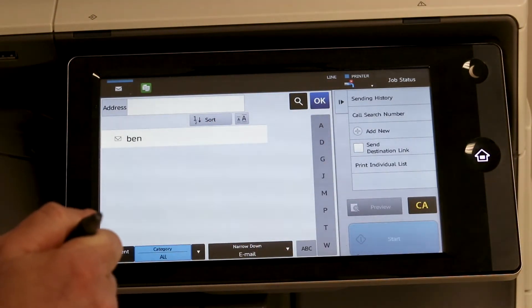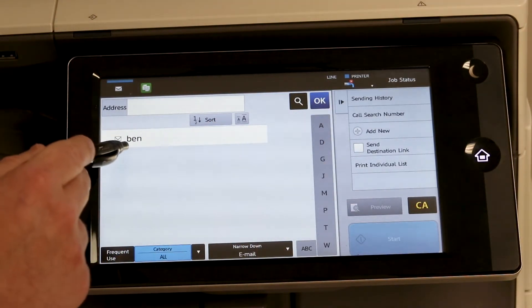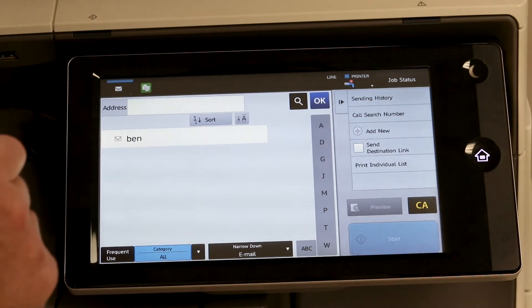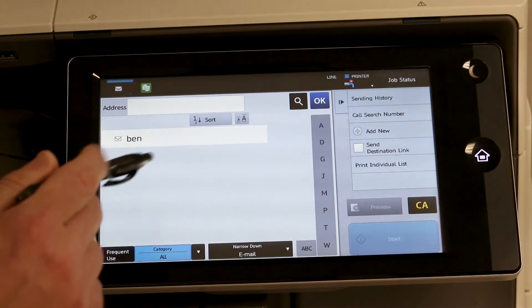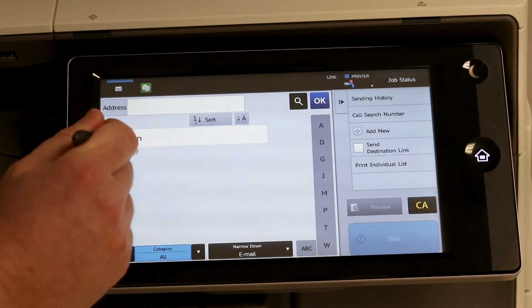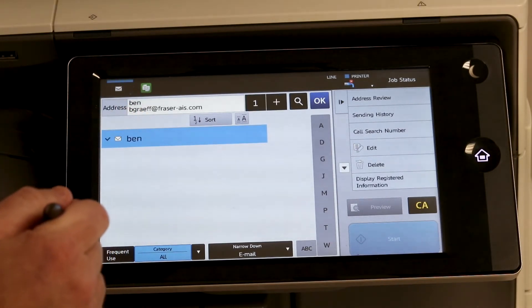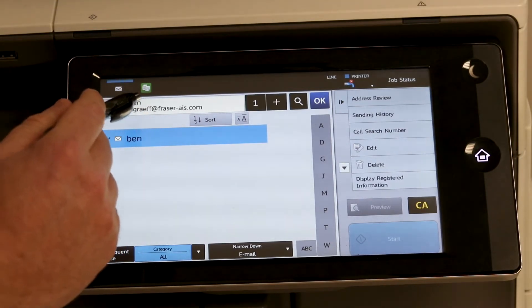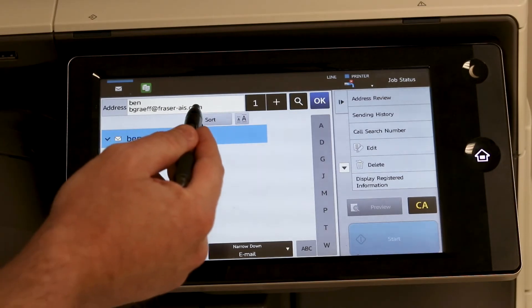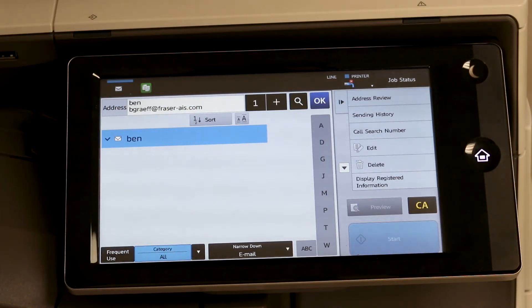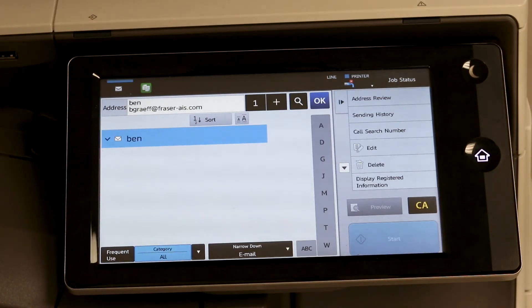And you will see registration completed. And now your name is in the address book. And when you select it, you can see your name and the email address that it is going to go to.